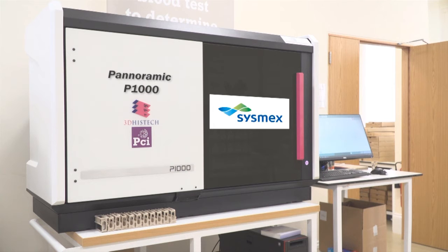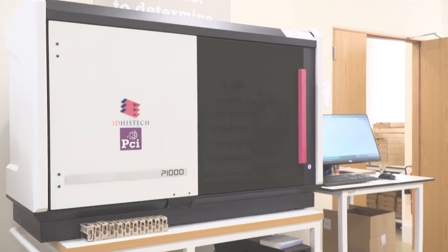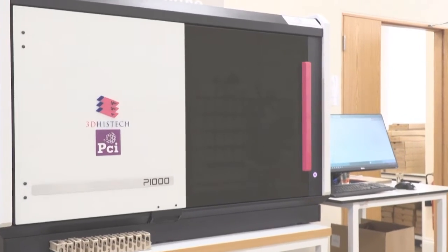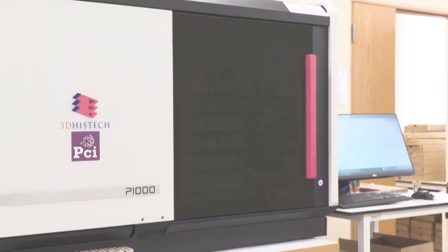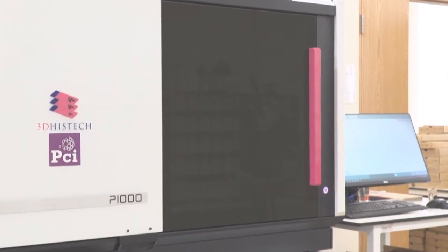This is a presentation about the Panoramic P-1000 from 3DHISTECH, filmed at Poundbury Cancer Institute.